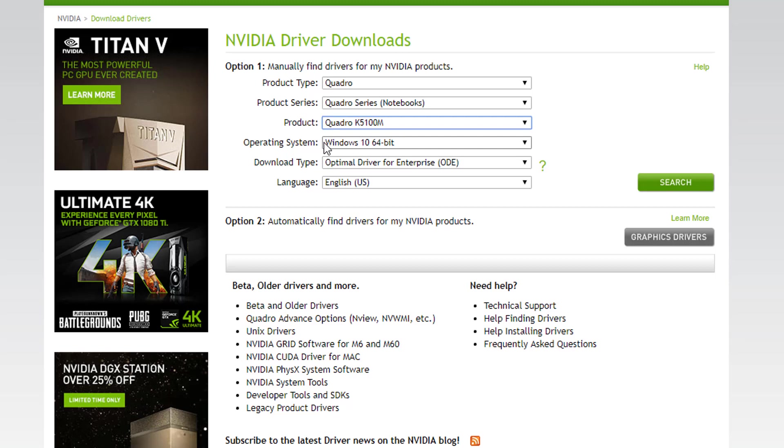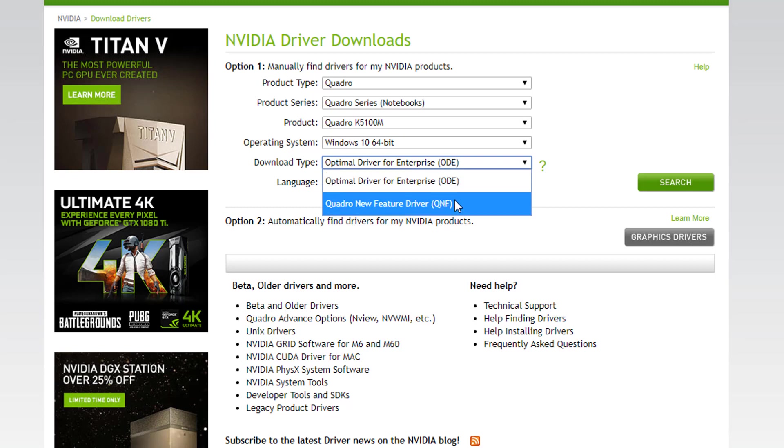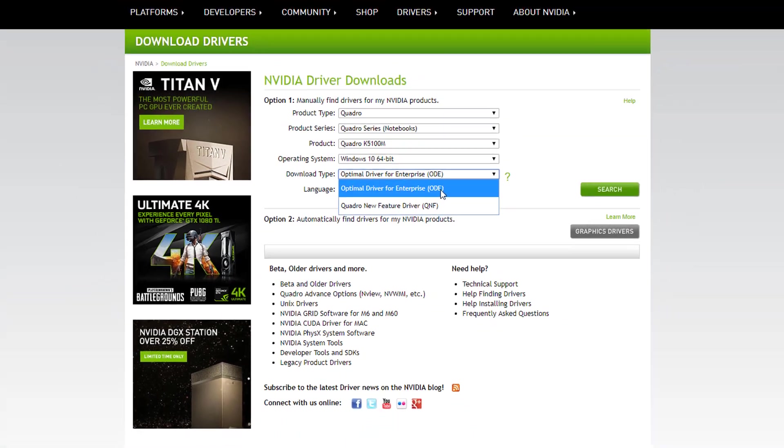Now I'll select my operating system, Windows 10 64-bit. Keep the download type at Optimal Driver for Enterprise, or ODE. We're not interested in fancy new features as much as we are in stability.